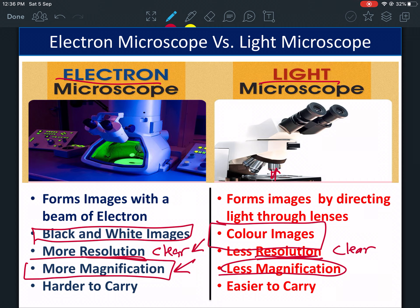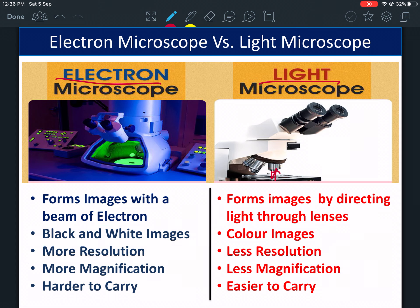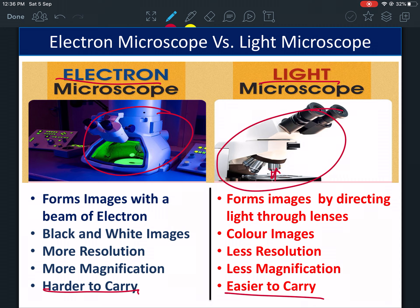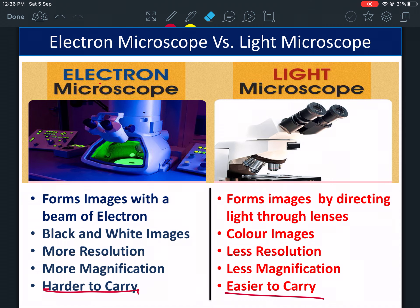The electron microscope also has greater magnification — you're able to see more — while the light microscope has less magnification. In terms of portability, the electron microscope is bigger and harder to carry; it has to stay in one place. The light microscope is easier to move around. You need to understand all of these differences between the two microscopes. That's it for today — we'll continue tomorrow.